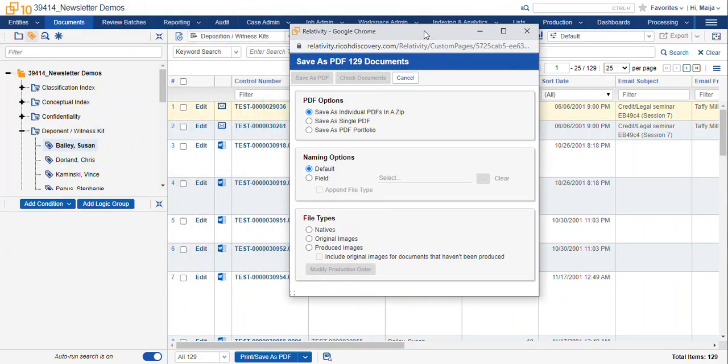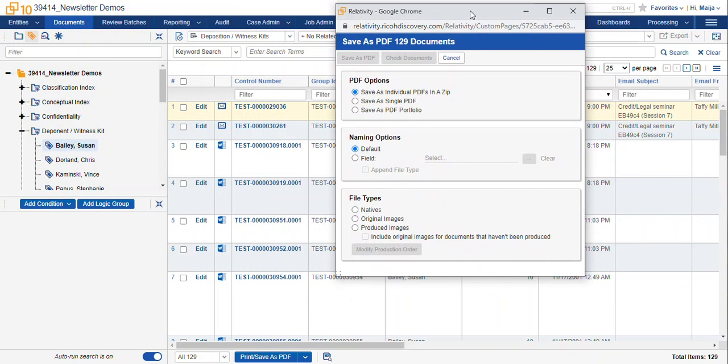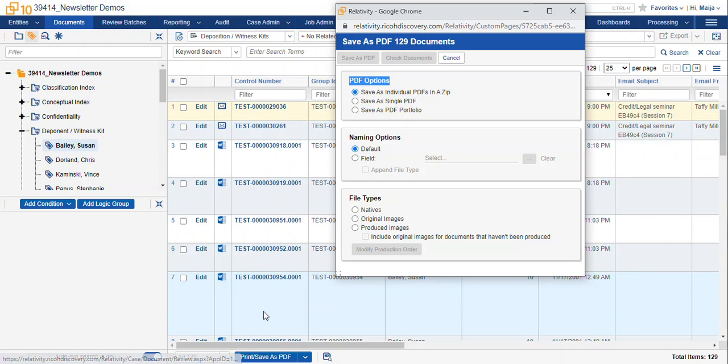You get a pop-up menu and this is your wizard for creating the export conditions. At the top we have PDF options. We can save them as individual PDFs in a zip file, so you're gonna get one PDF per each record that you select. You can save as a single PDF so it'll take all of the documents and all 129 in this list and squish them into one PDF with many many many pages.